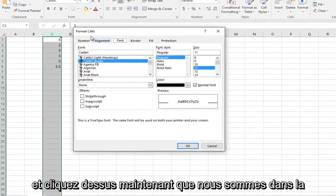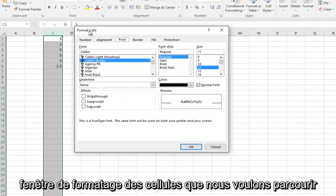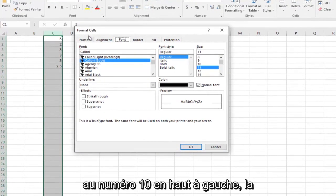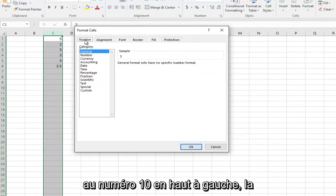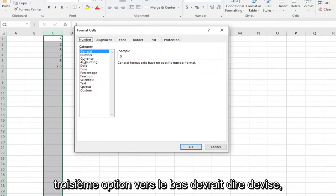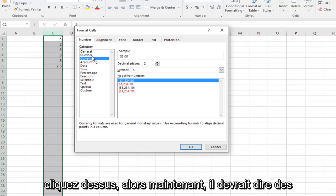Then you want to go down to where it says Format Cells and left-click on it. Now that we're in the Format Cells window, we want to head over to the Number tab at the top left. The third option down should say Currency.